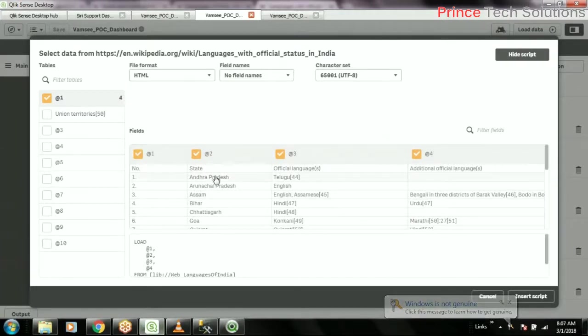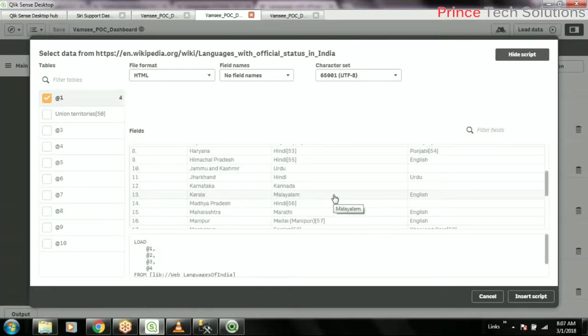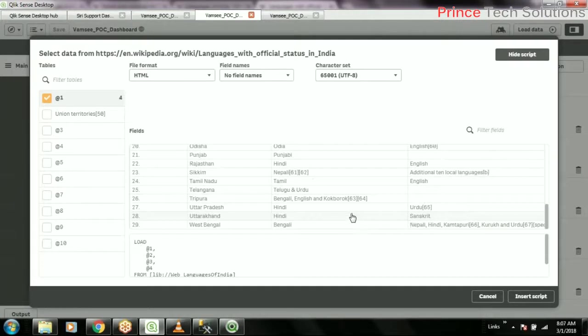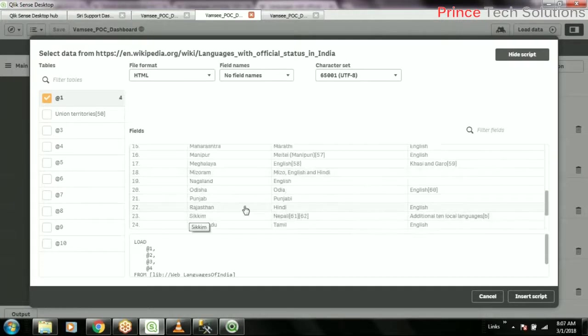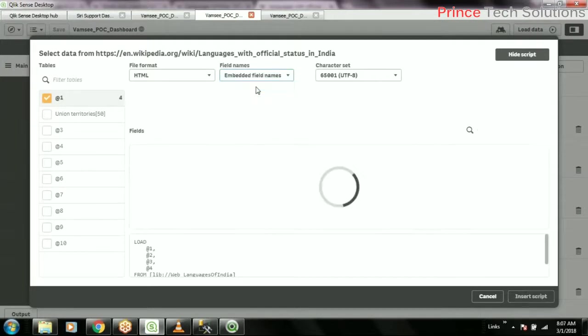States are natural for this. Hindi - we have Hindi. We saw in Uttar Pradesh, Punjab. Okay, so this is a good table. And the field names will be embedded field names.